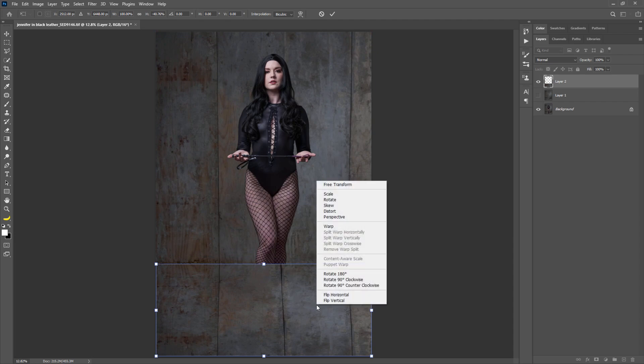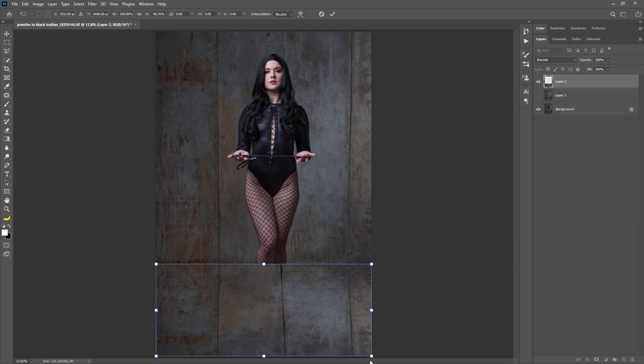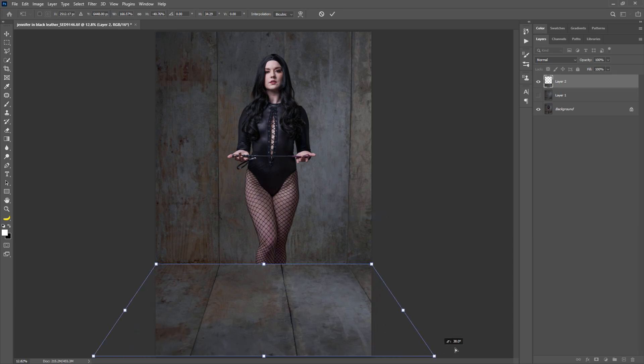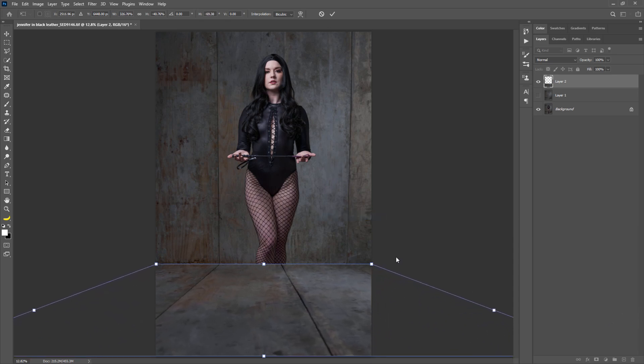And I can right click anywhere inside the transform and choose Perspective. And then just grab this corner and pull it out.